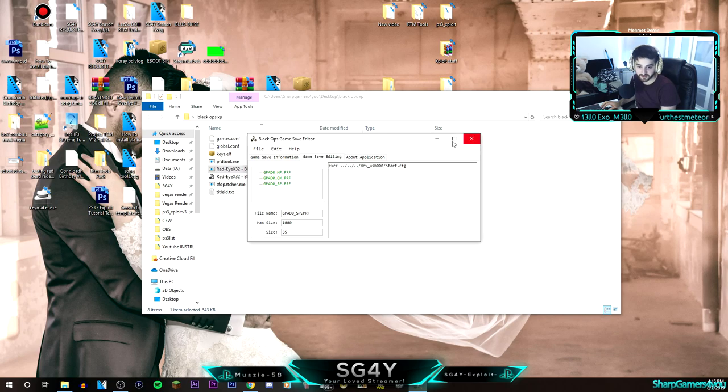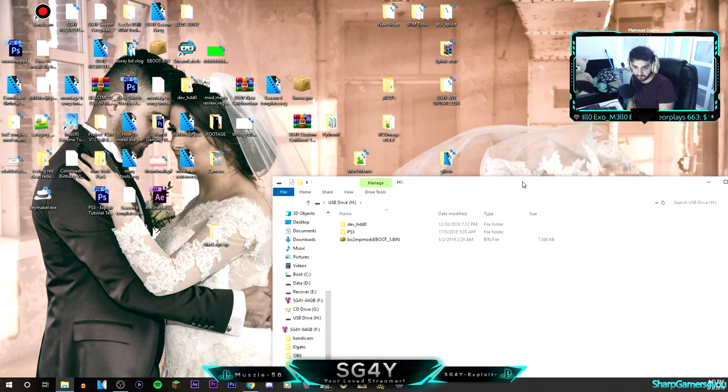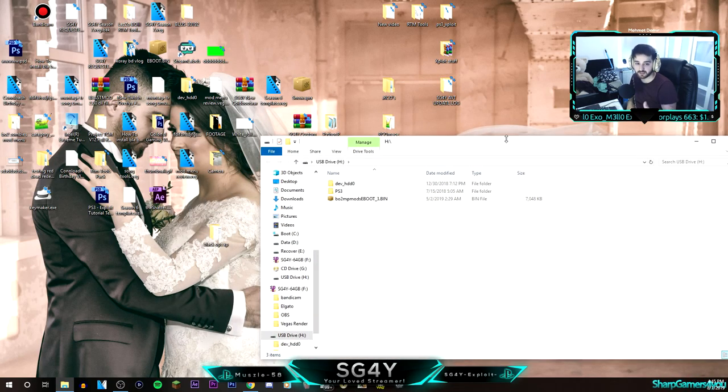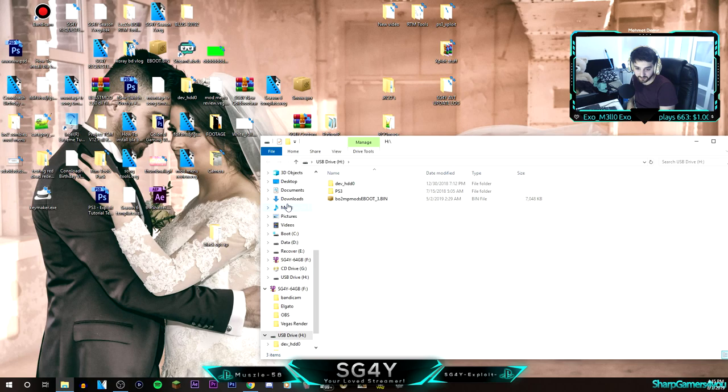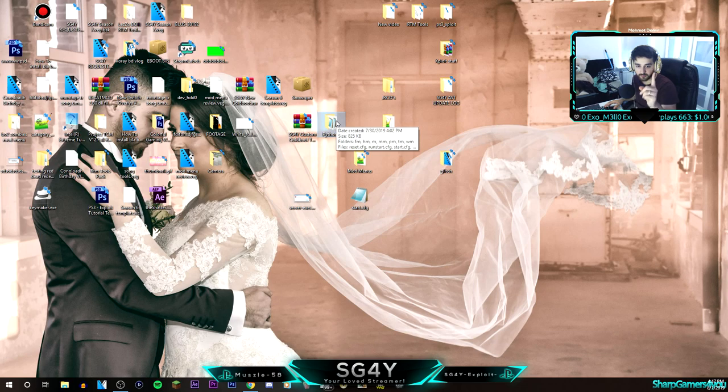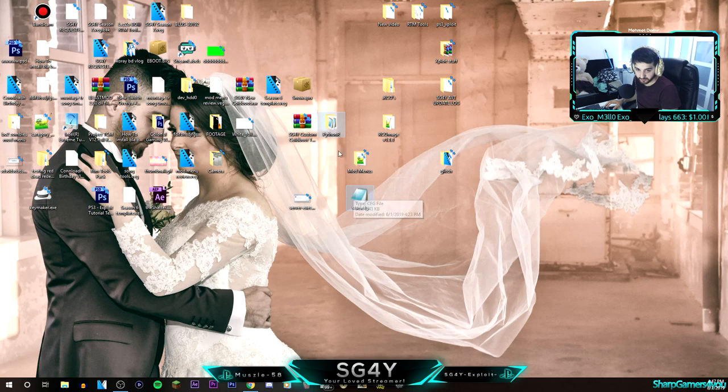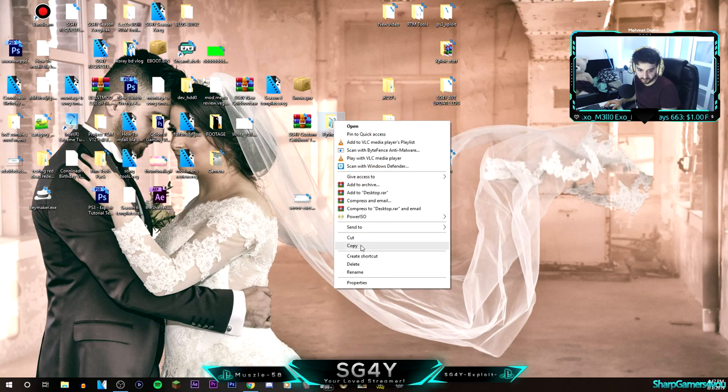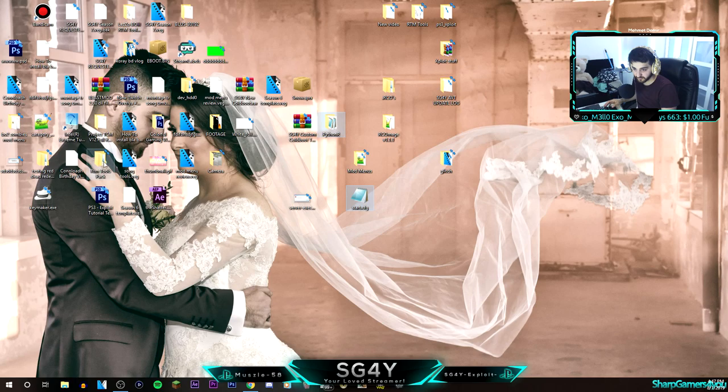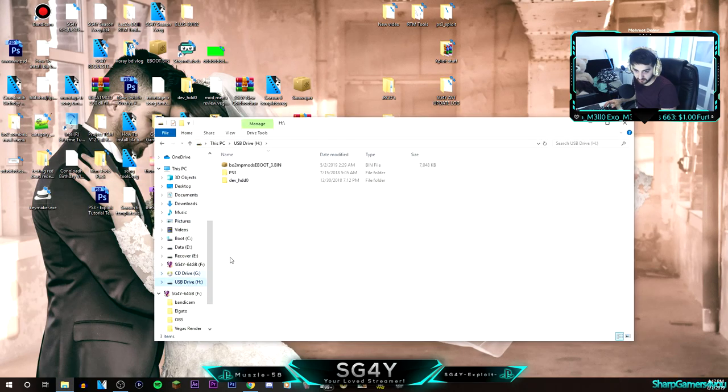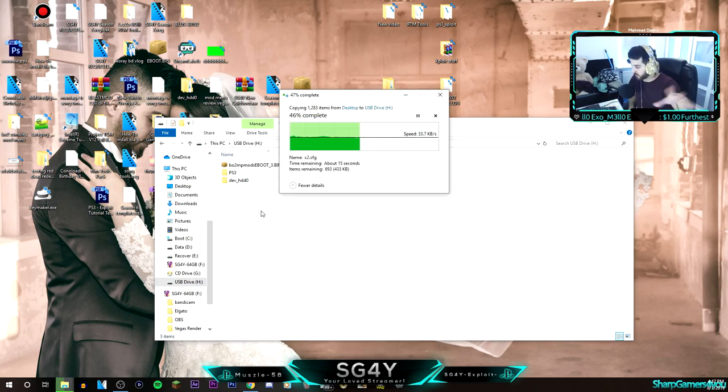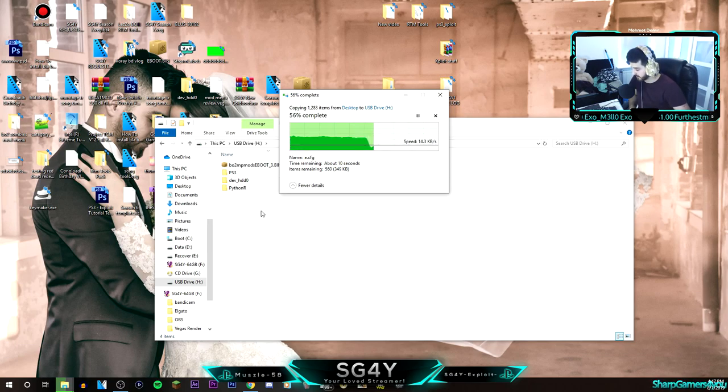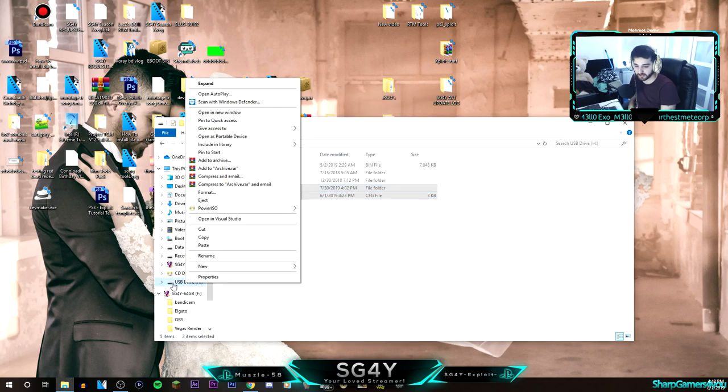You can exit out or go to File, exit application. In the link in description box below, there will be a couple of things that you need. You will have two folders, well one folder and one start.cfg. Those have to be copied. Right click, hit copy or Control C, and then open up your USB and just paste it in your USB. Now you can right click and hit eject.